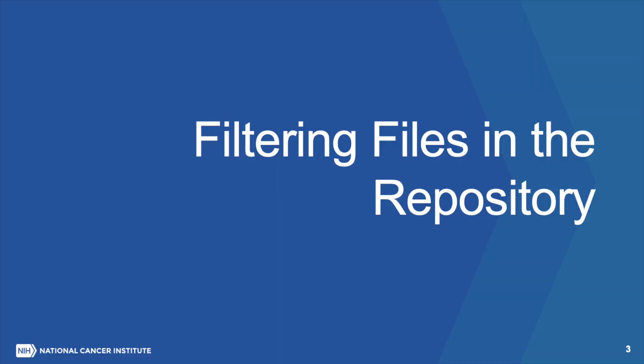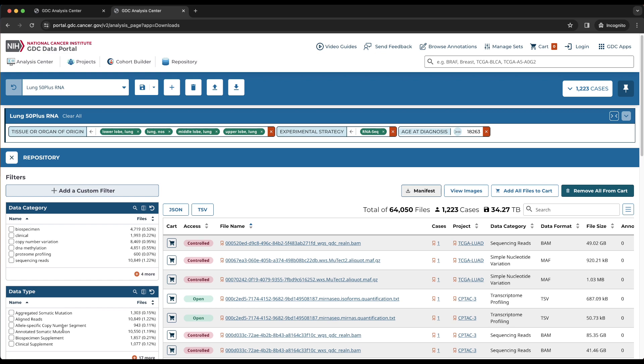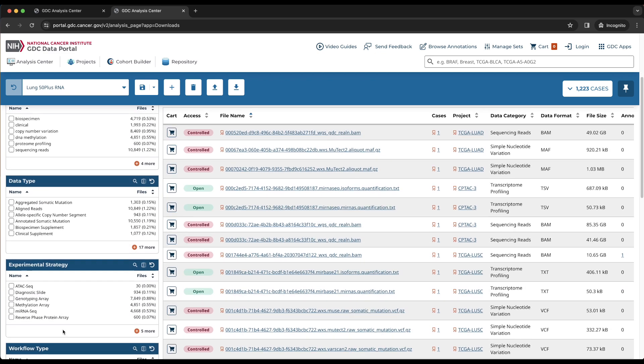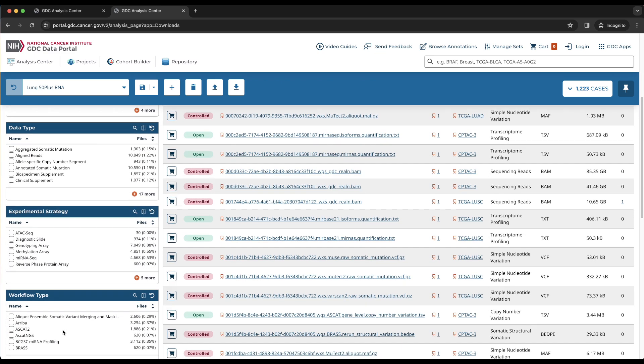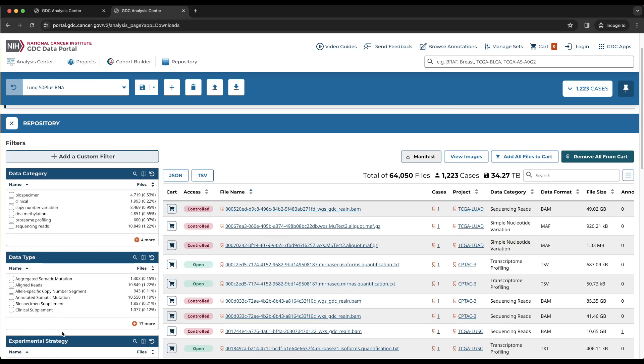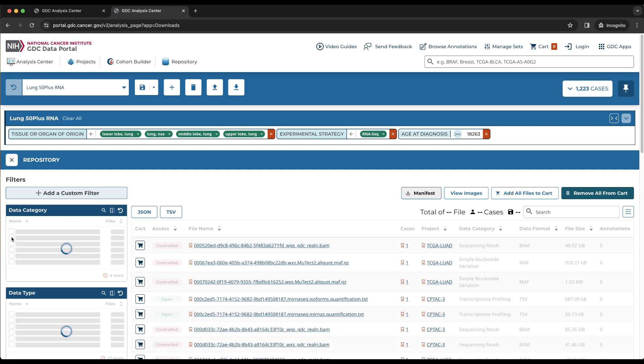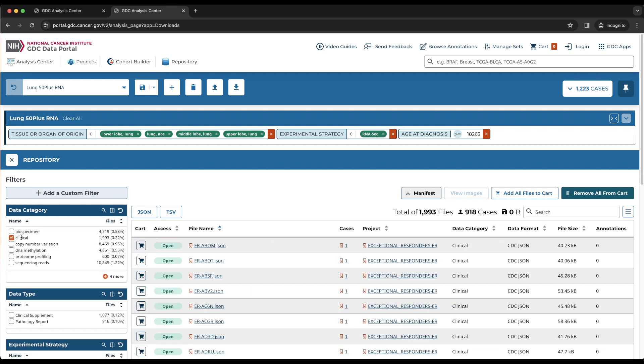Filtering files in the repository. Files may be filtered using the cards at the left panel of the repository. Each card contains the values for one file-related field, which can be selected or deselected by clicking the box to the left of each value. Since we would like to download clinical supplement files for our cohort, we will click on clinical under the data category card, which is the top card.